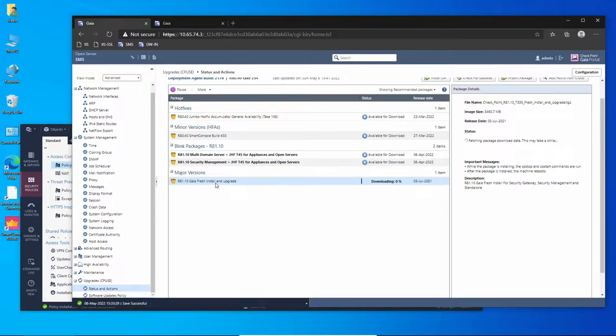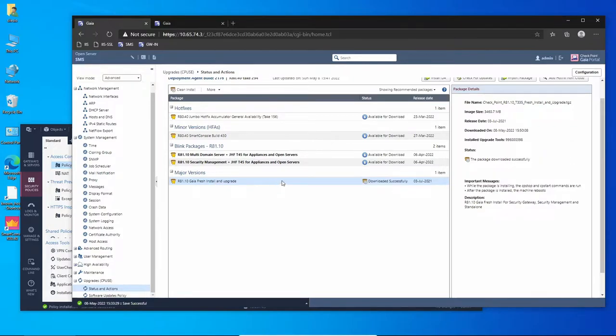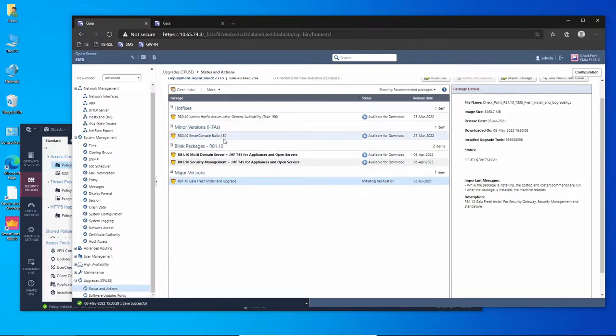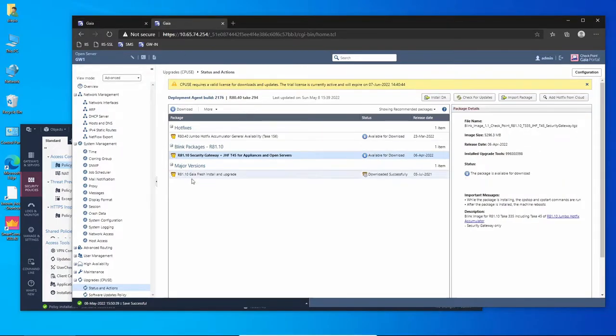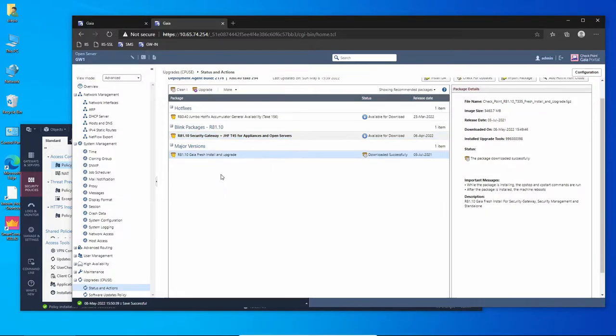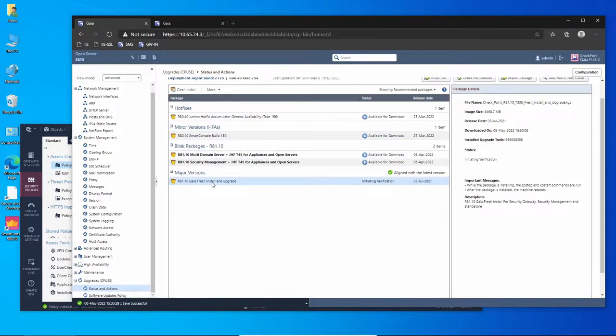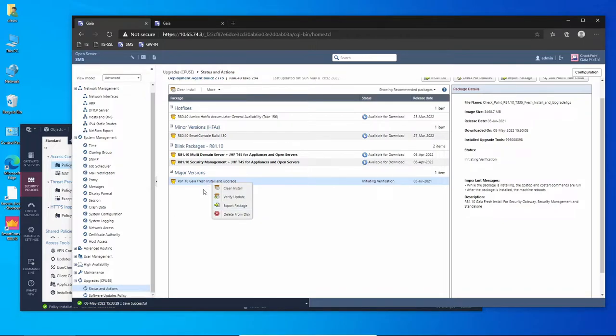This process is going to take a while, so first it's going to download and only then I'm going to upgrade. Now that the package was downloaded successfully, let's verify the update. Gateway is already done.